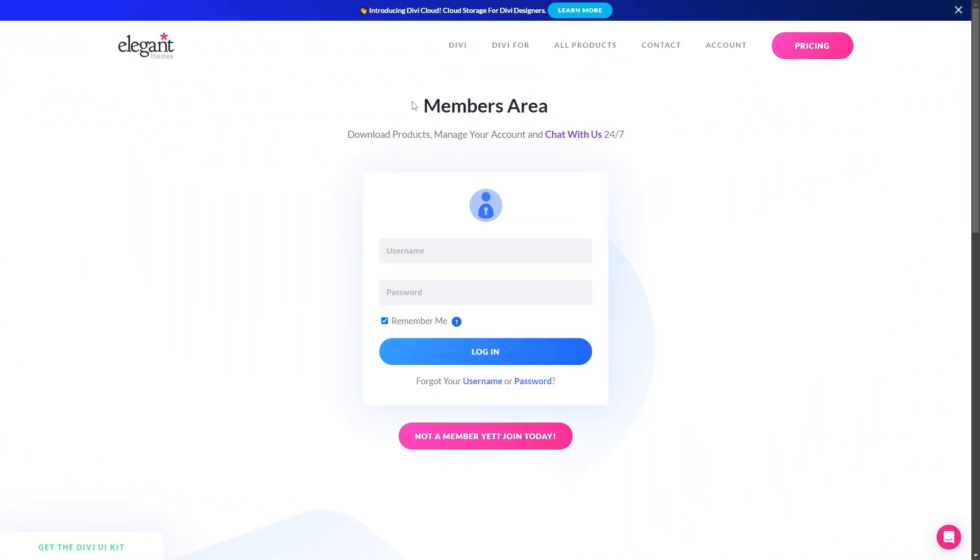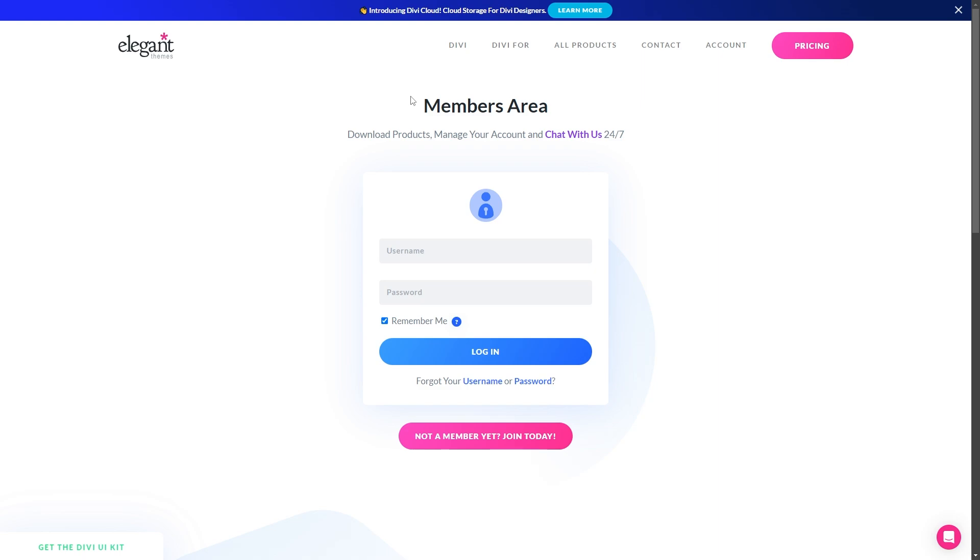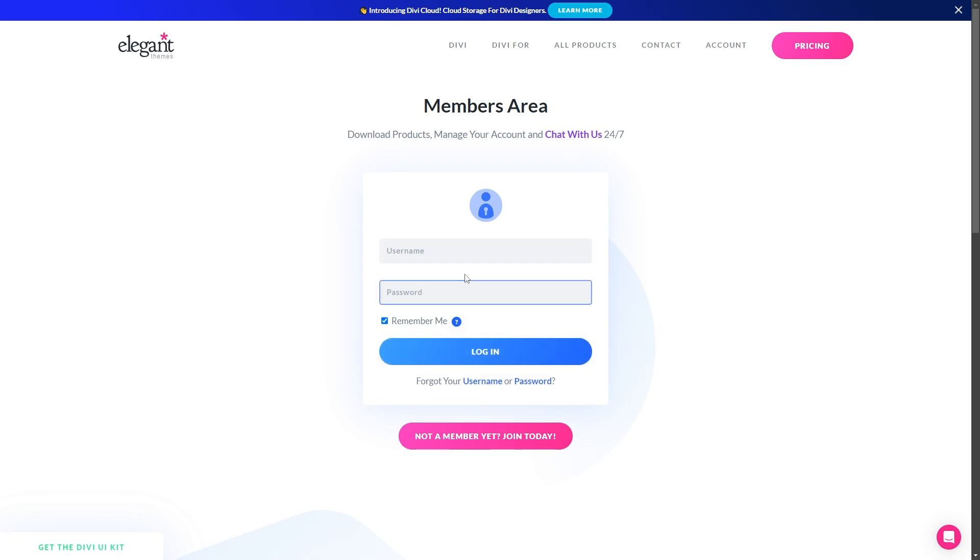Divi Dash is honestly a game-changer when it comes to managing multiple websites, and now I'll walk you through just how easy it is to update your sites using Divi Dash. Before we can start updating all our websites, we need to log into your Elegant Themes members area so that we can get to Divi Dash. All you need to do is put in your username and password, and then click login.